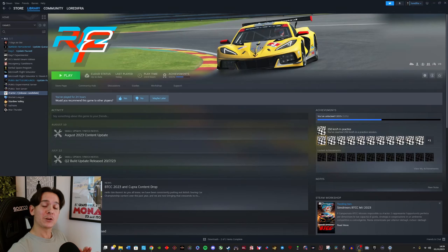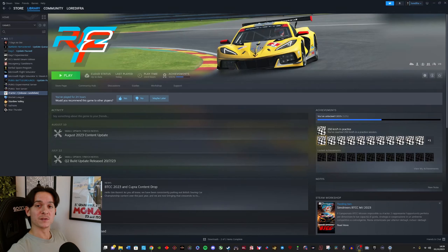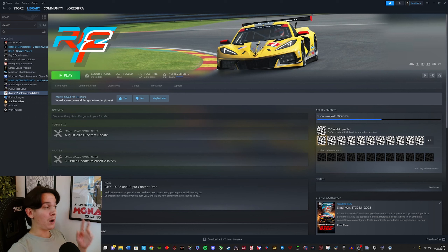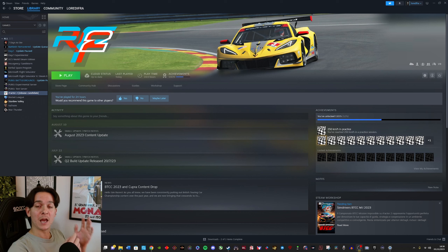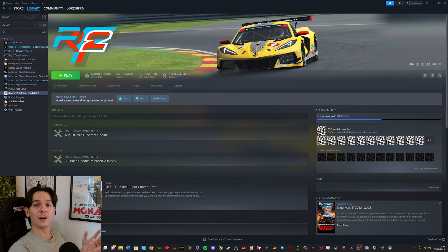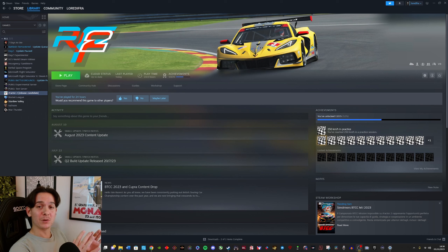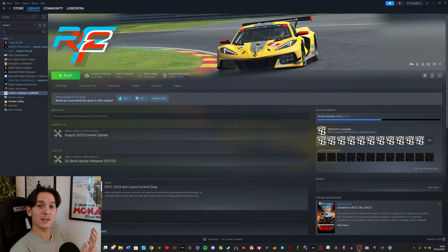Hello everyone. RF2 has just announced a brand new online experience powered by RaceControl. We're gonna fire it up and I'm gonna show you the UI and all the functionalities of this online experience. If you enjoy the video, make sure to leave a like and subscribe for more news like this.